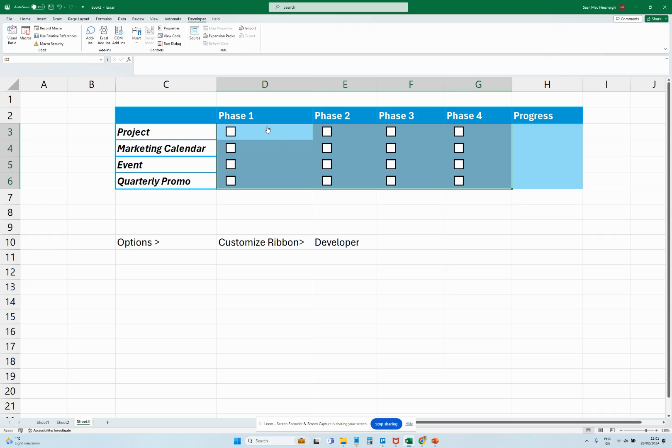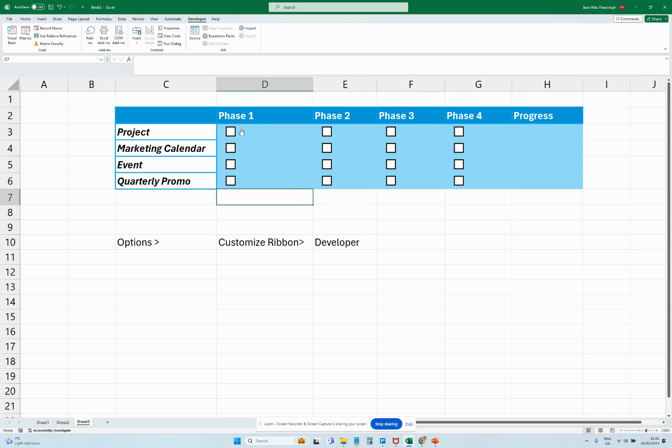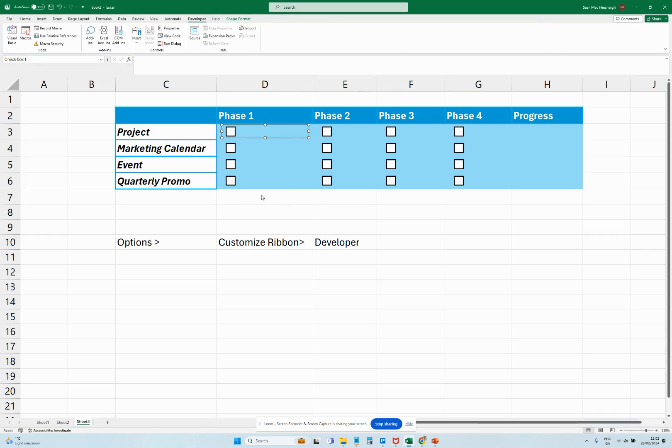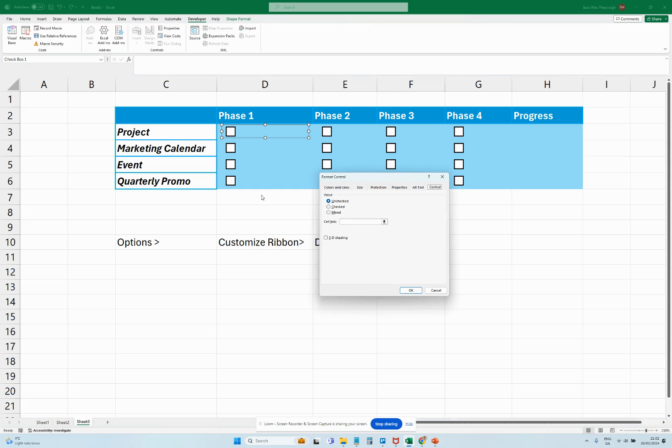What we need to do now is actually assign this checkbox to the cell that we're looking at. So we're going to right-click on the checkbox, we're going to click Format Control, we're going to click Mixed, and then we're going to click what this cell is, so we're looking at D3 here.